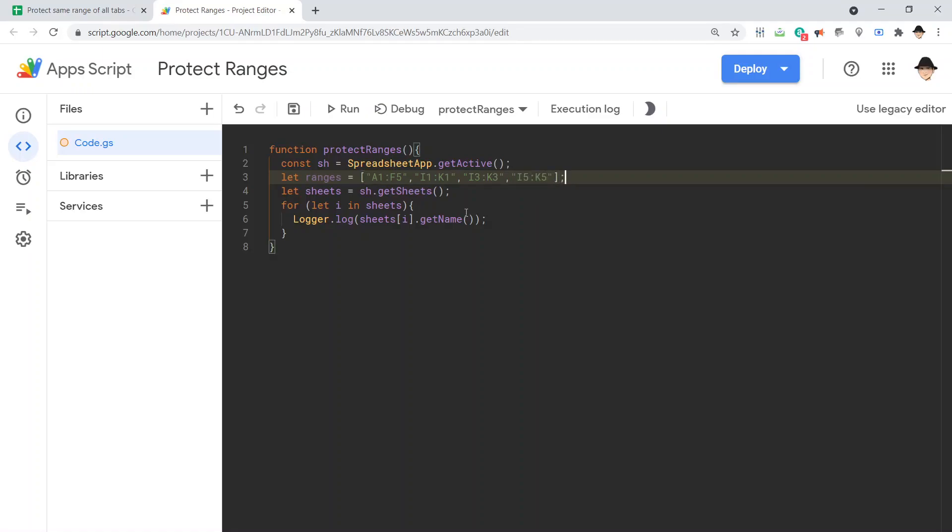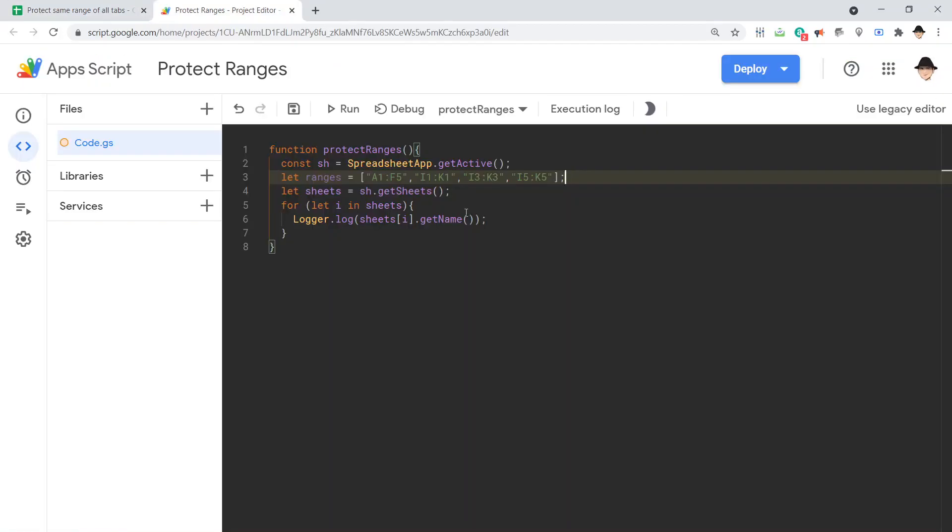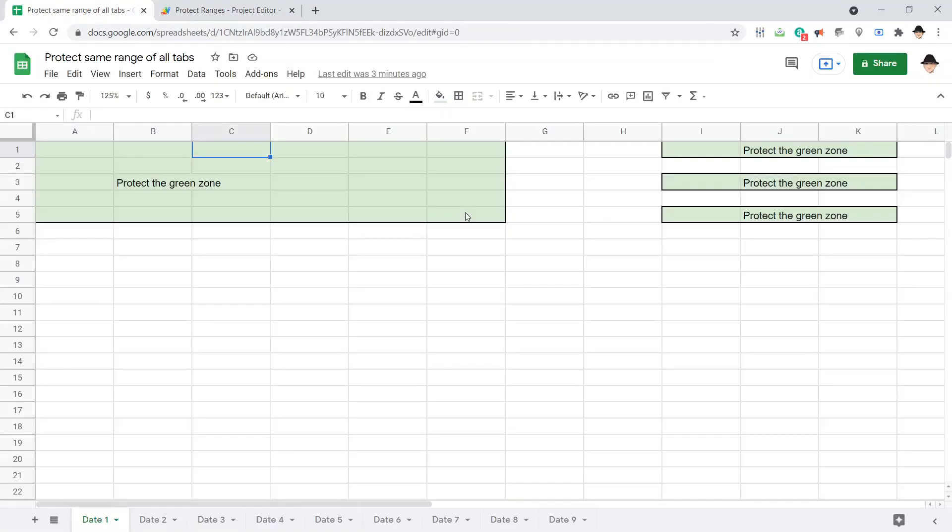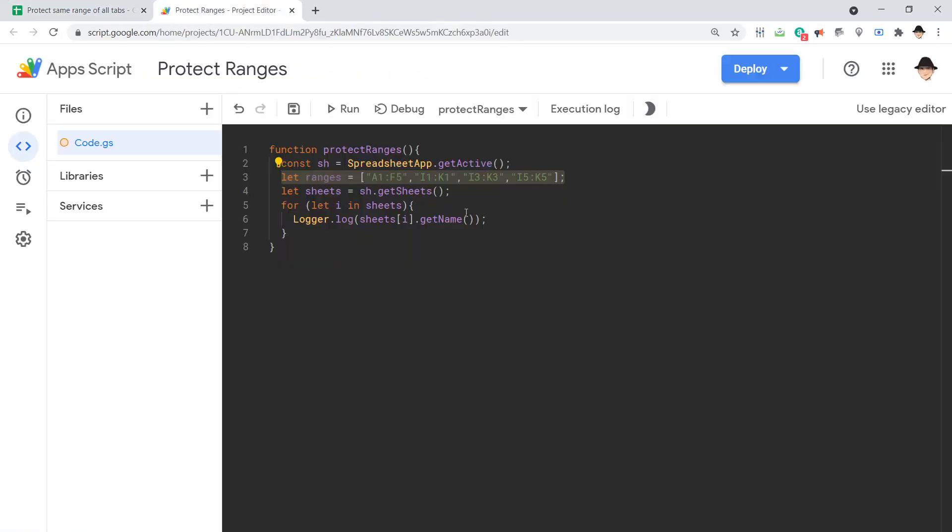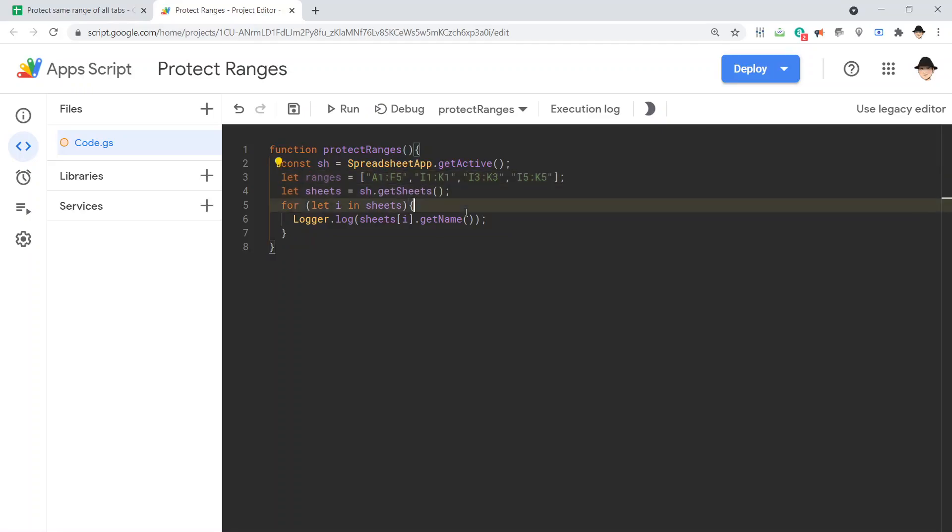Now, I do want to note that since we're using asymmetrical ranges, I do have to do it this way. If all I was trying to do was i1 to k1, i3 to k3, and i5 to k5, then I could actually just do a loop. And for every element, I would get the next odd number, 1, 3, 5, etc. Since I have this a1 to f5, it does require me to do something different, like this. Totally fine, though.